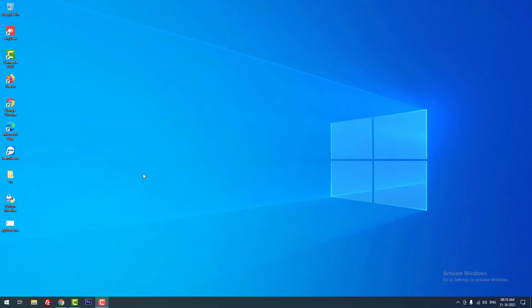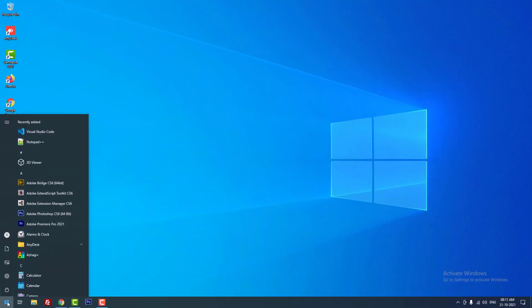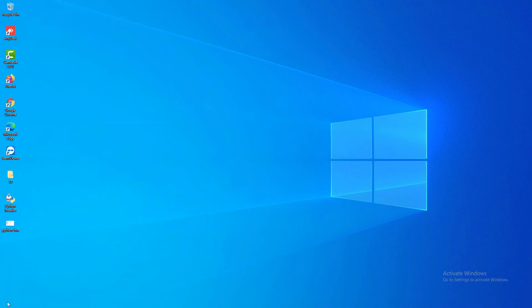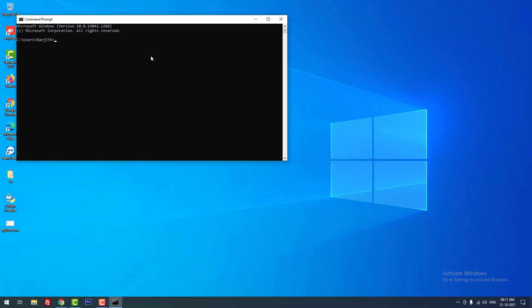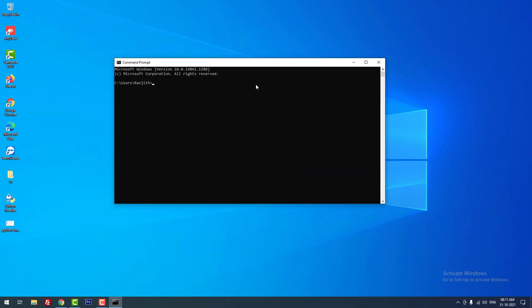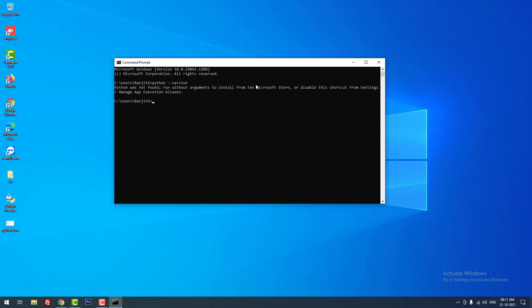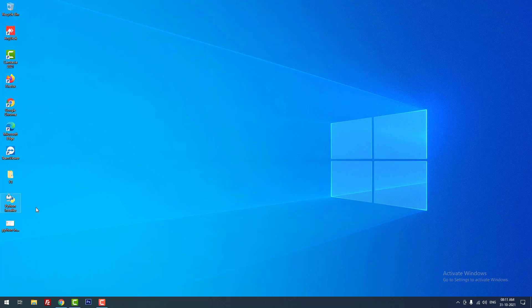Before that, let me show you whether Python is installed or not on my computer using the command prompt. I'm going to use this command to check whether Python is installed on Windows 10 or any other Windows operating system. You can see that Python was not found.